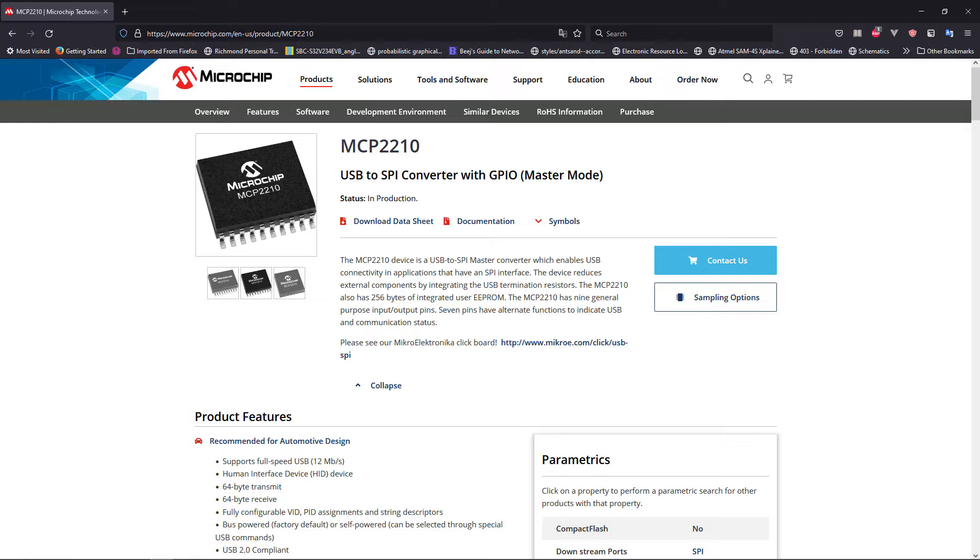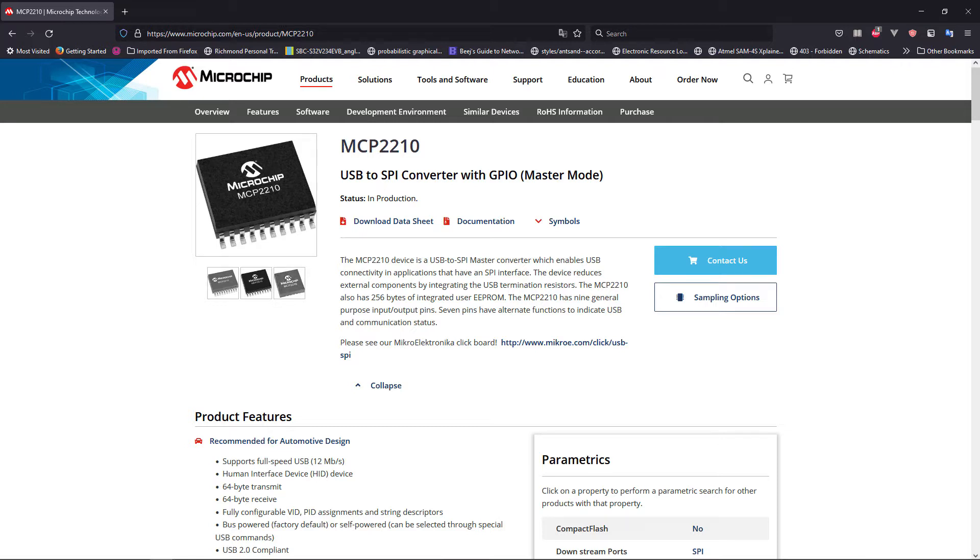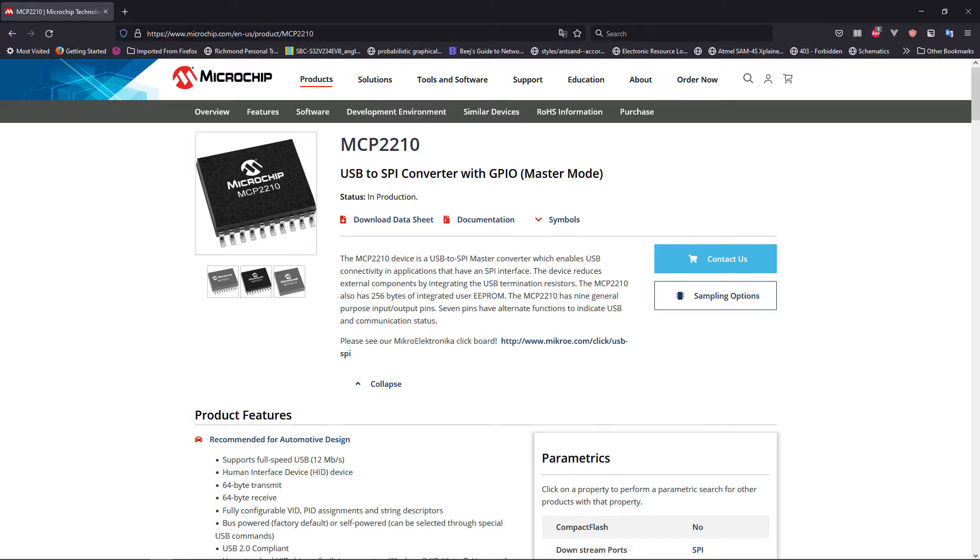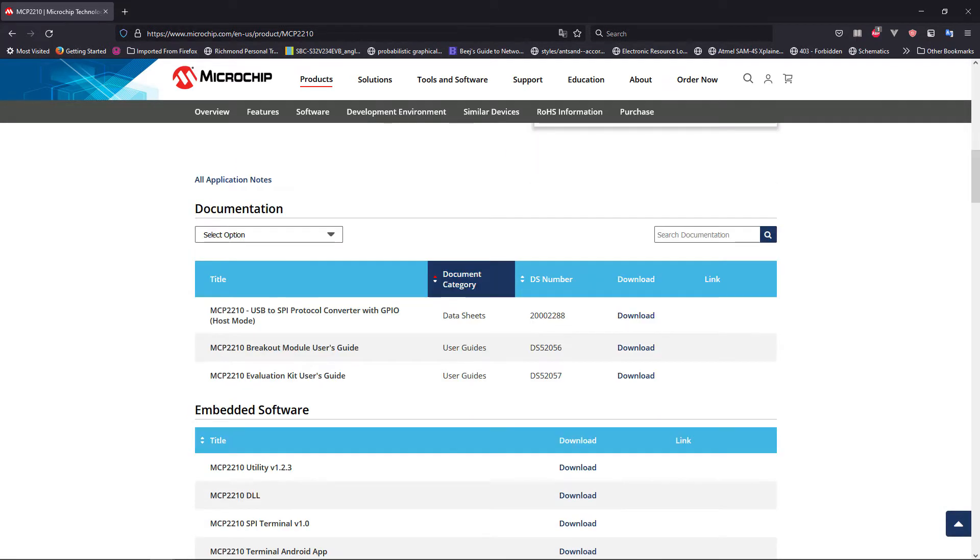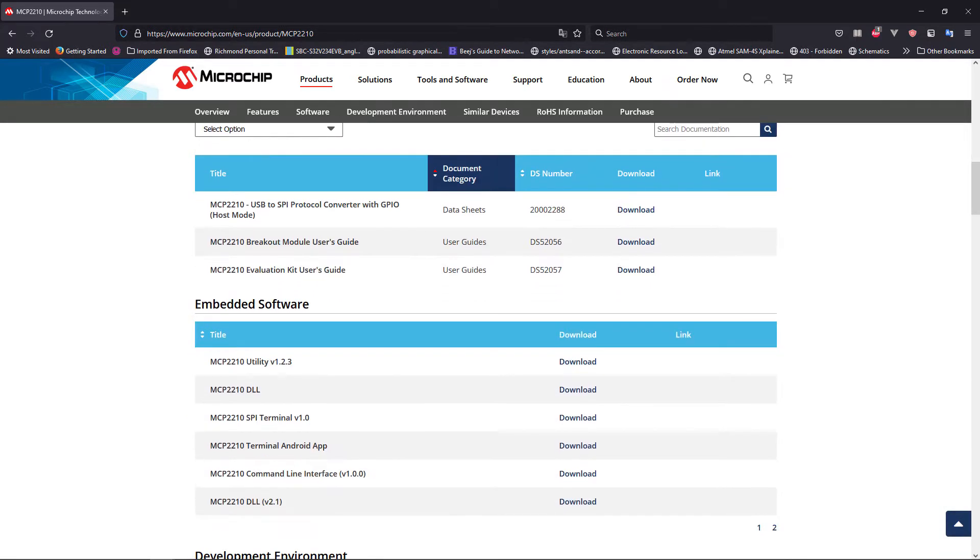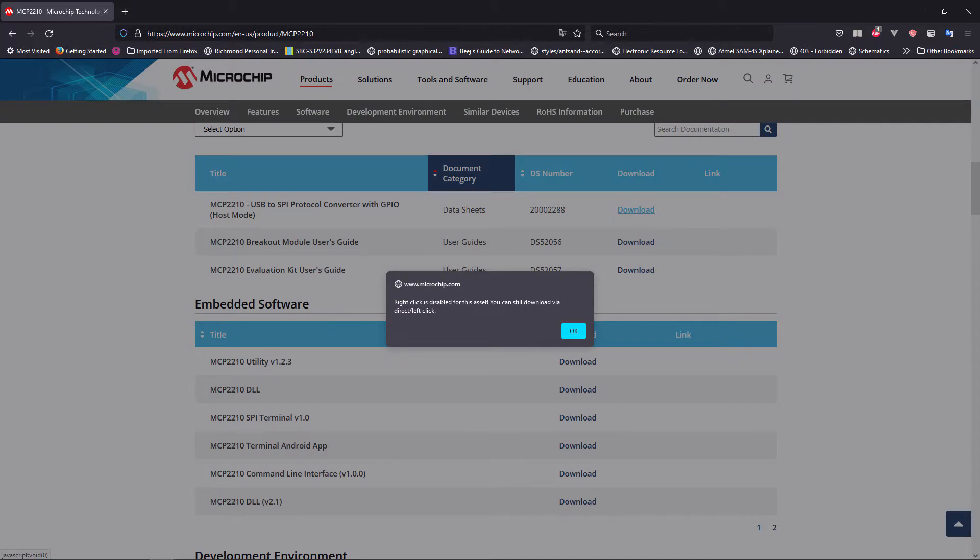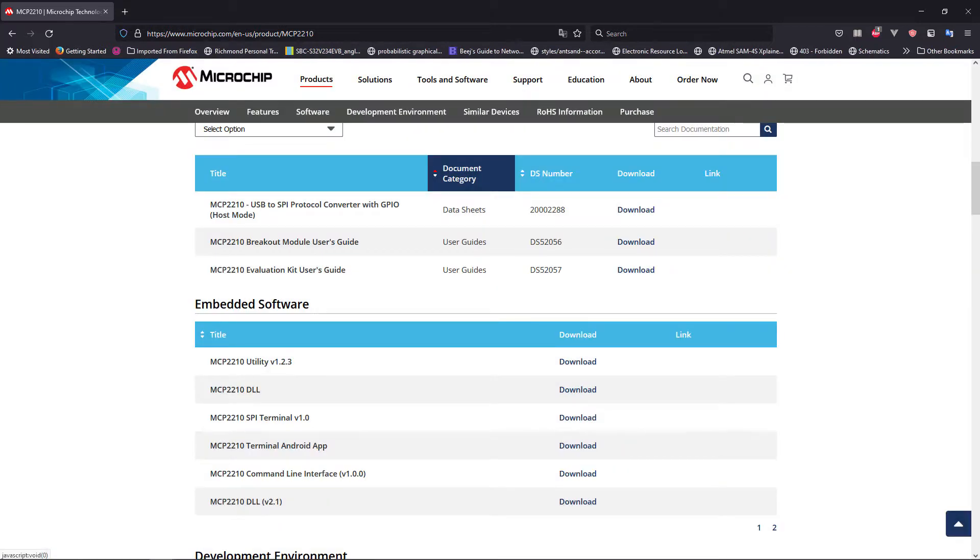It's one of those embedded communication protocols that almost every microcontroller or processor would have, and some peripheral components too, especially if they work only digitally. You would want to use these protocols to communicate with them. So the MCP2210 is the chip that we're going to select, and let's download the datasheet to have a look at what we're trying to design.